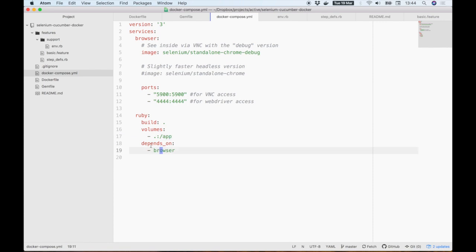Lastly, you'll notice that we've made the Ruby service dependent on the browser service, so any time we start the Ruby one, Docker Compose will start the browser for us automatically.